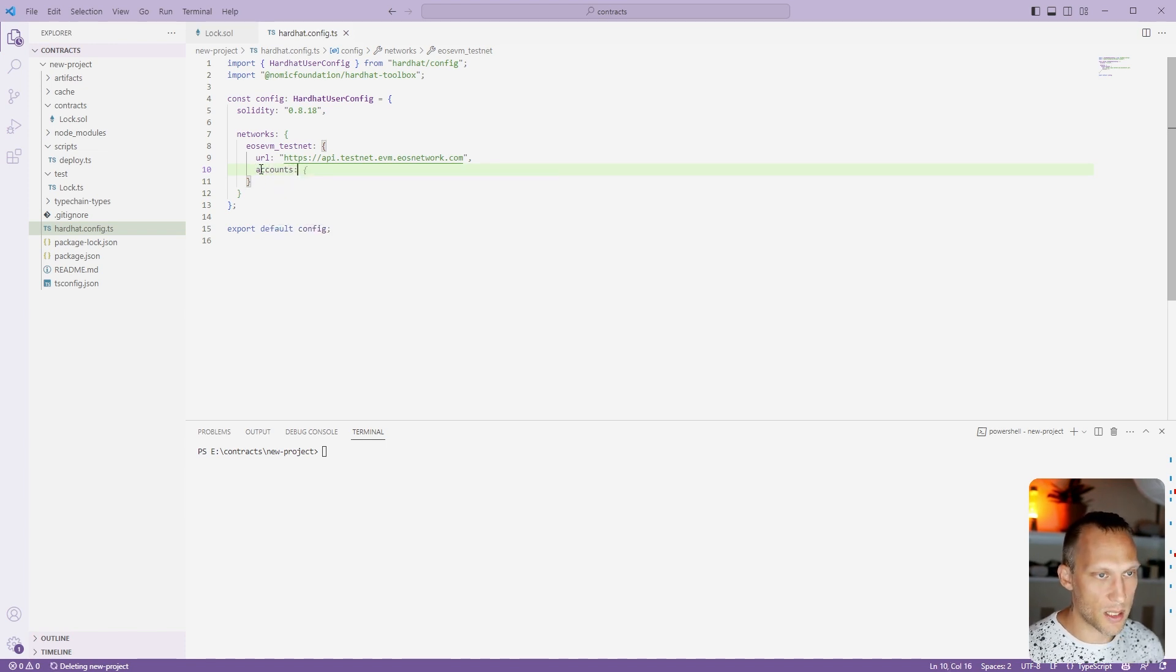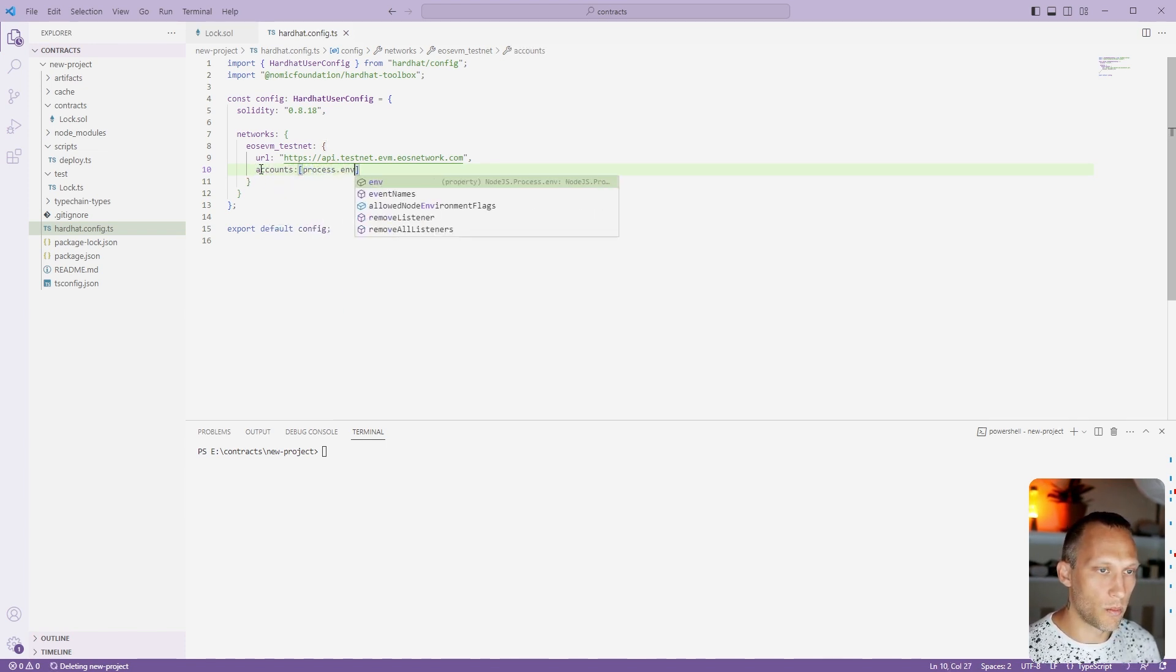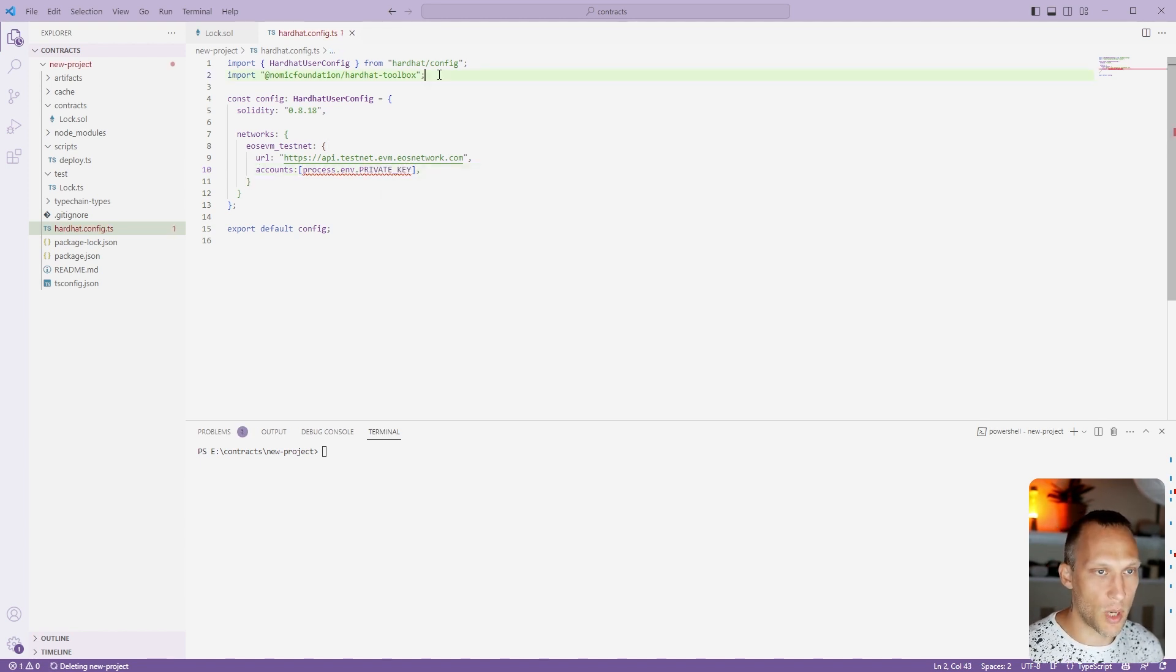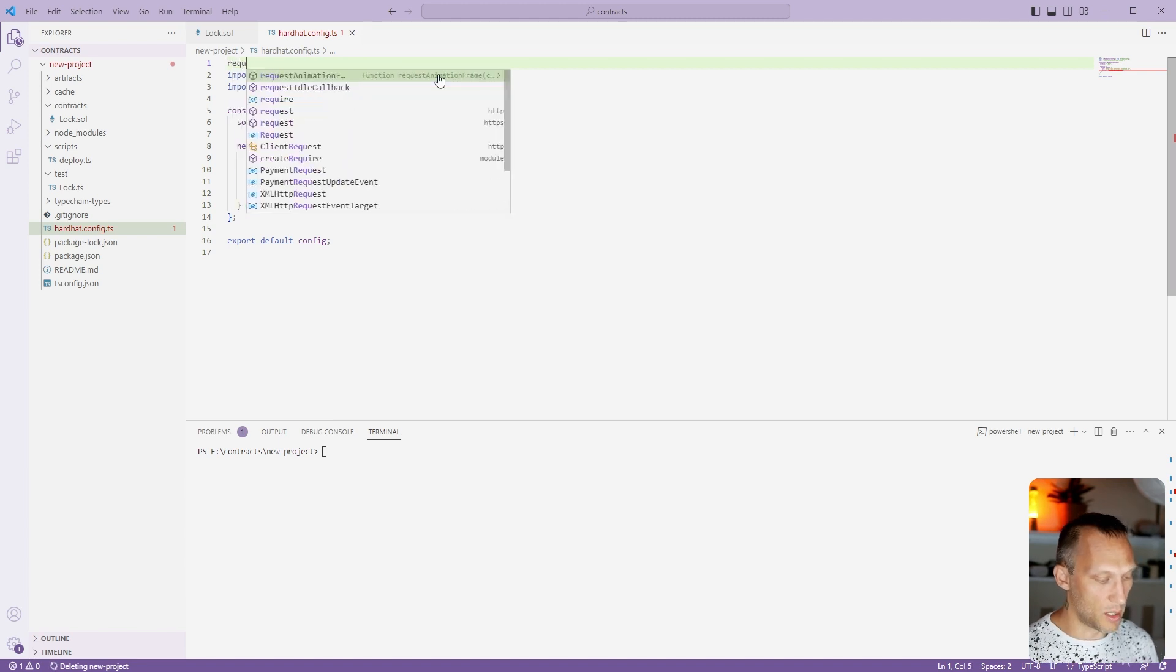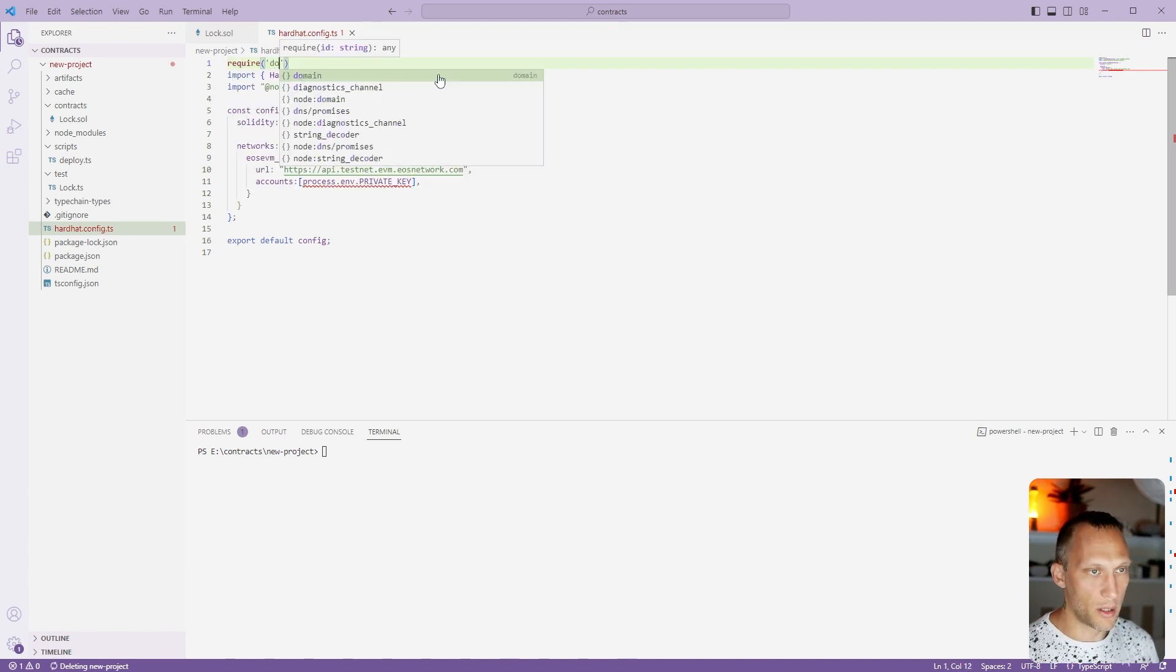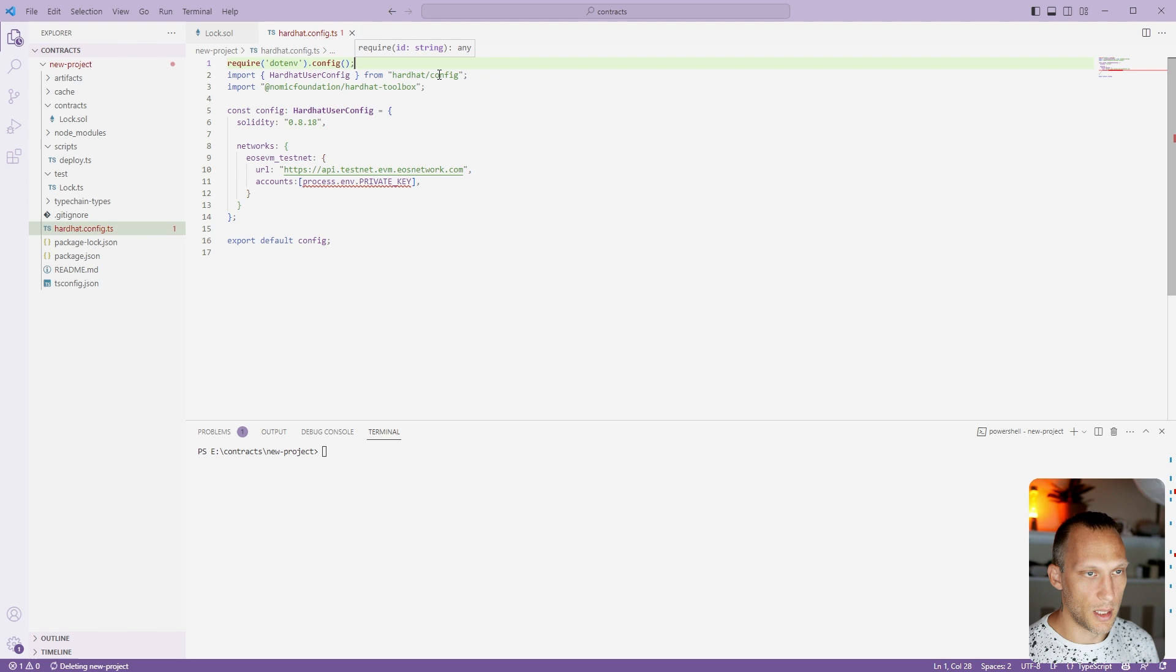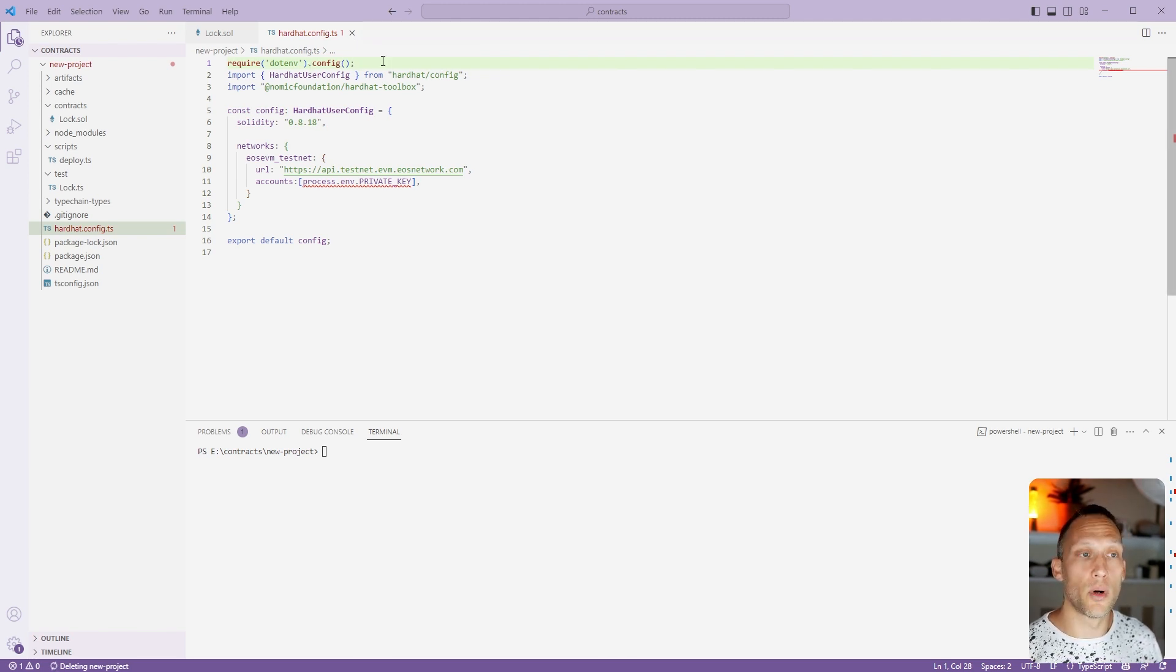So let's do accounts and we'll do this properly. We'll use a private key which we put into our environment. And then for that, we're going to need to require dotenv. There we go, dotenv.config, which is an environment variable library for JavaScript.